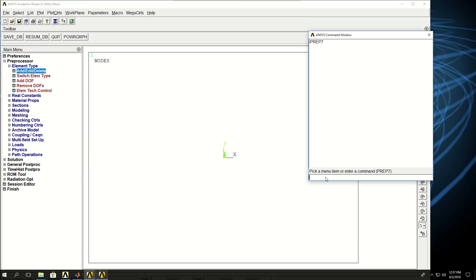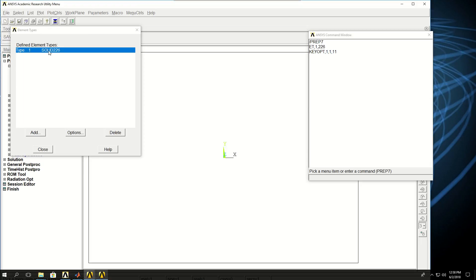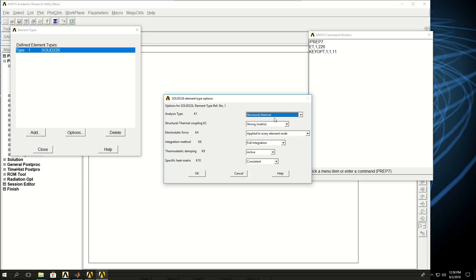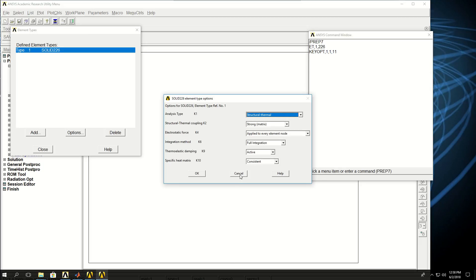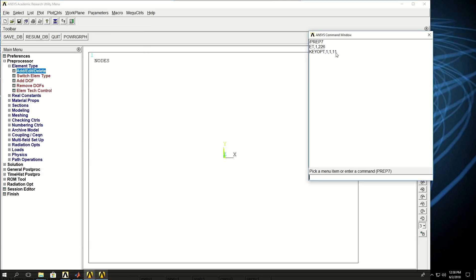I would do ET for element type, reference number one, and element type 226. I definitely have to define a key option to ensure what type of coupled field analysis I want to do. So keyopt, element reference is one, keyoption is also one, and the value is 11. If I come to this window, see that structural-thermal is selected, which is the first one. There is no default keyoption, so we always have to pick the correct keyoption for the element type.